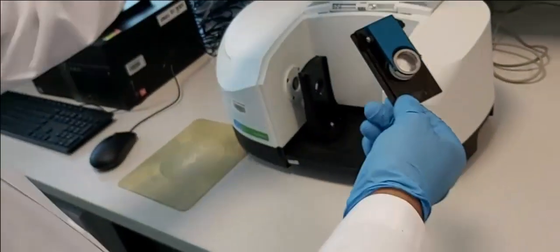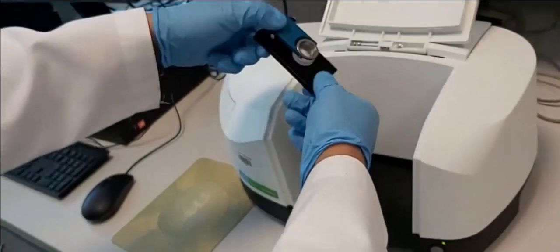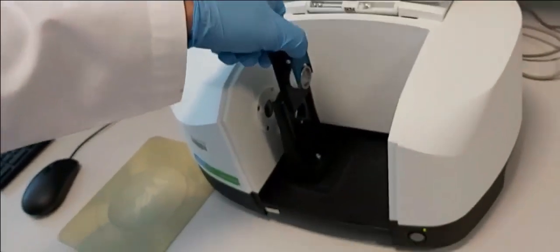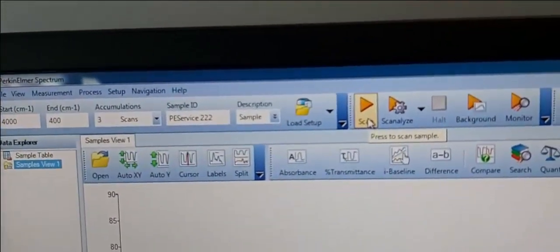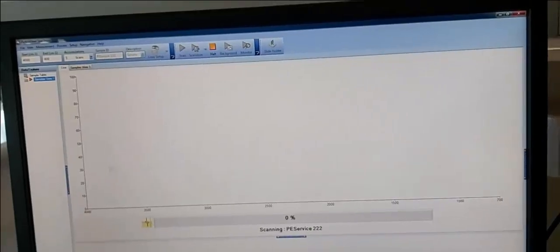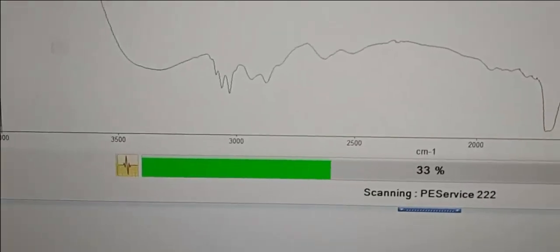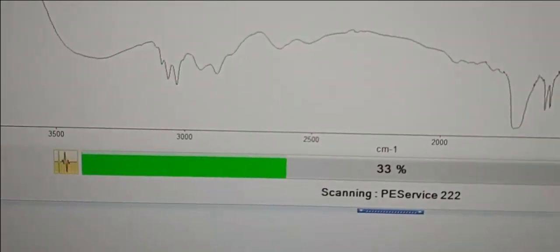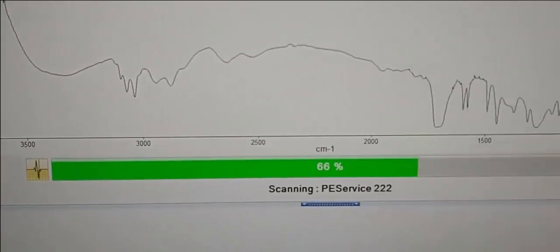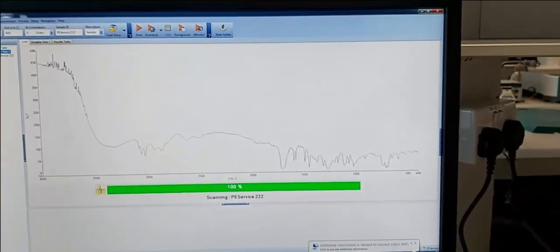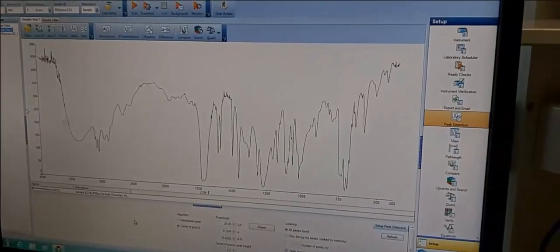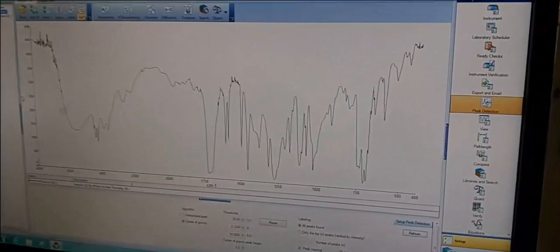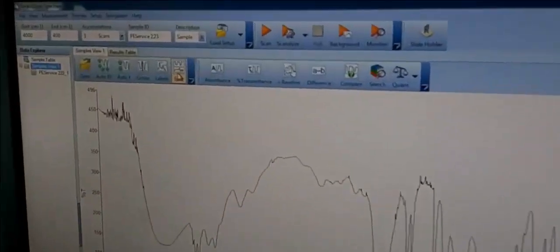We place the two disks in the holder and fix the holder on the IR apparatus. Then we go to the computer software and click Scan. In a few seconds the spectrum appears. After we get the full spectrum, we click on Labels and the peak numbers appear on the screen.